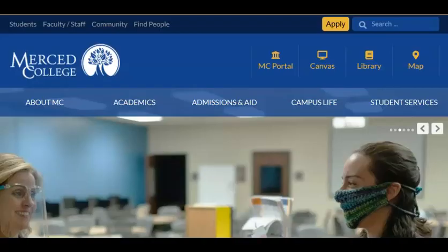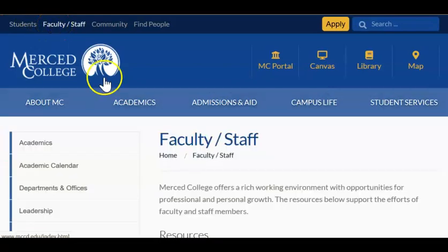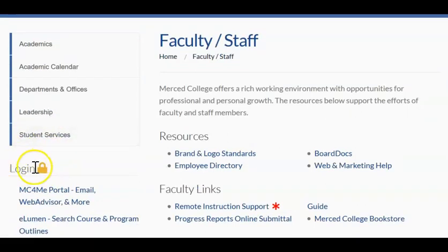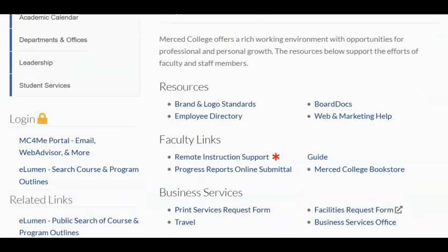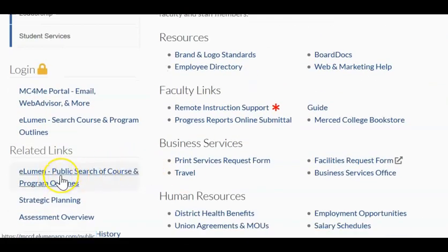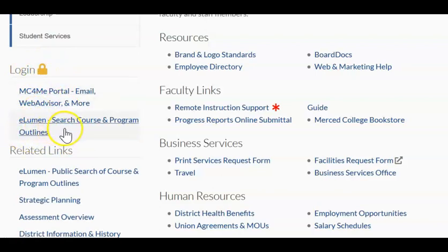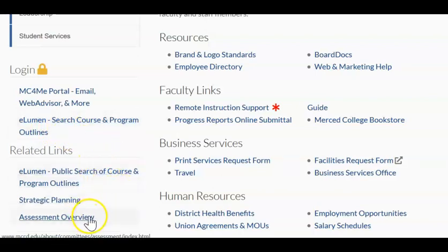Our first step is to navigate to the eLumen website. From the college website, if you click over here on Faculty and Staff and then scroll down a little bit on the left side, underneath the login icon, you can see we have our link for the portal and also a link for the eLumen website. Down here there is a public search of courses that takes you to the catalog for Merced College, whereas this one underneath the padlock is the one you're actually going to click on to go directly to the eLumen website.